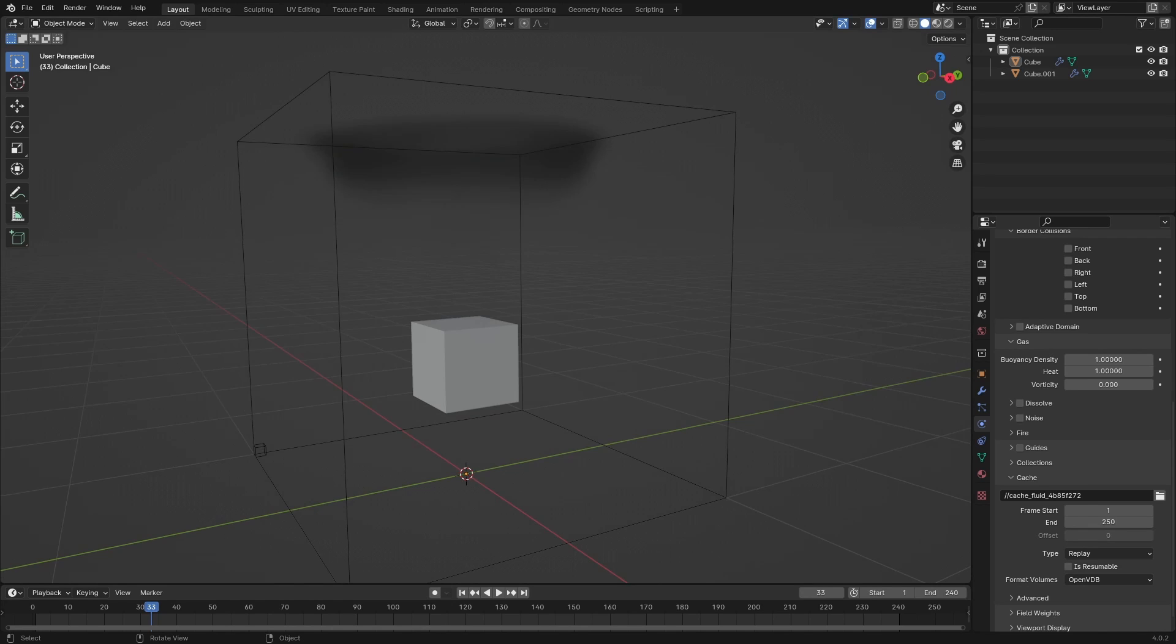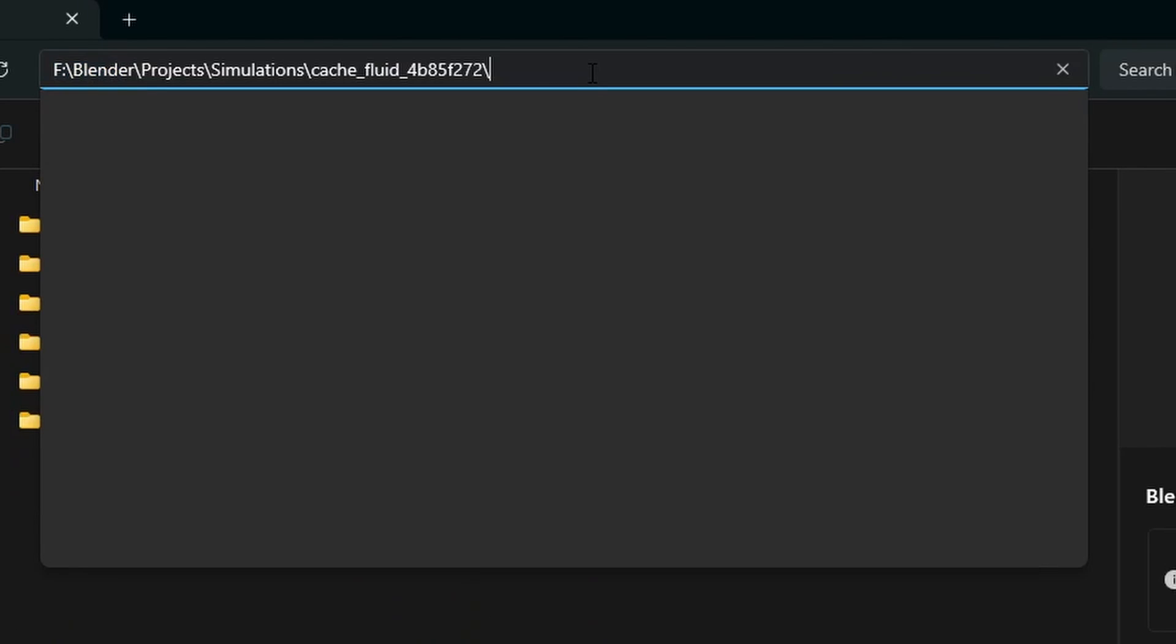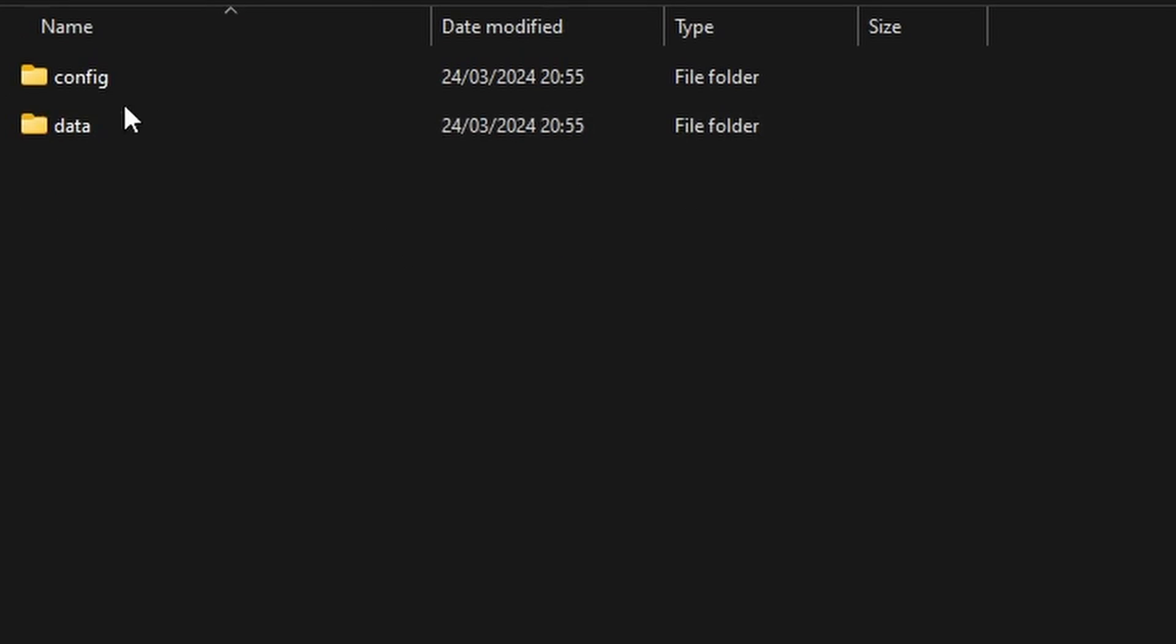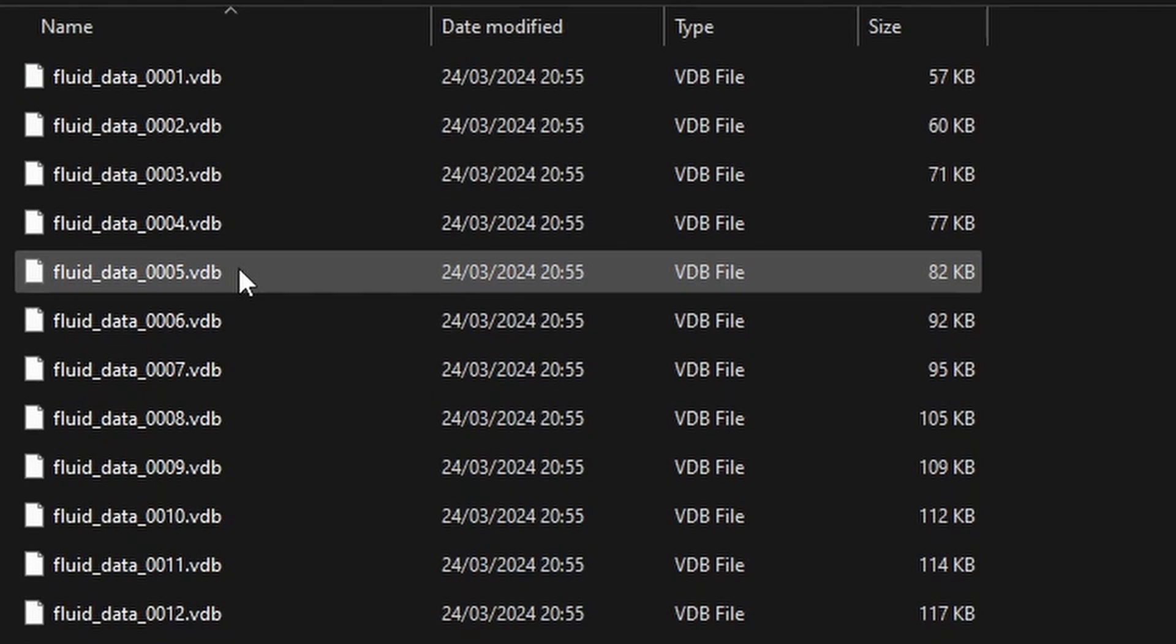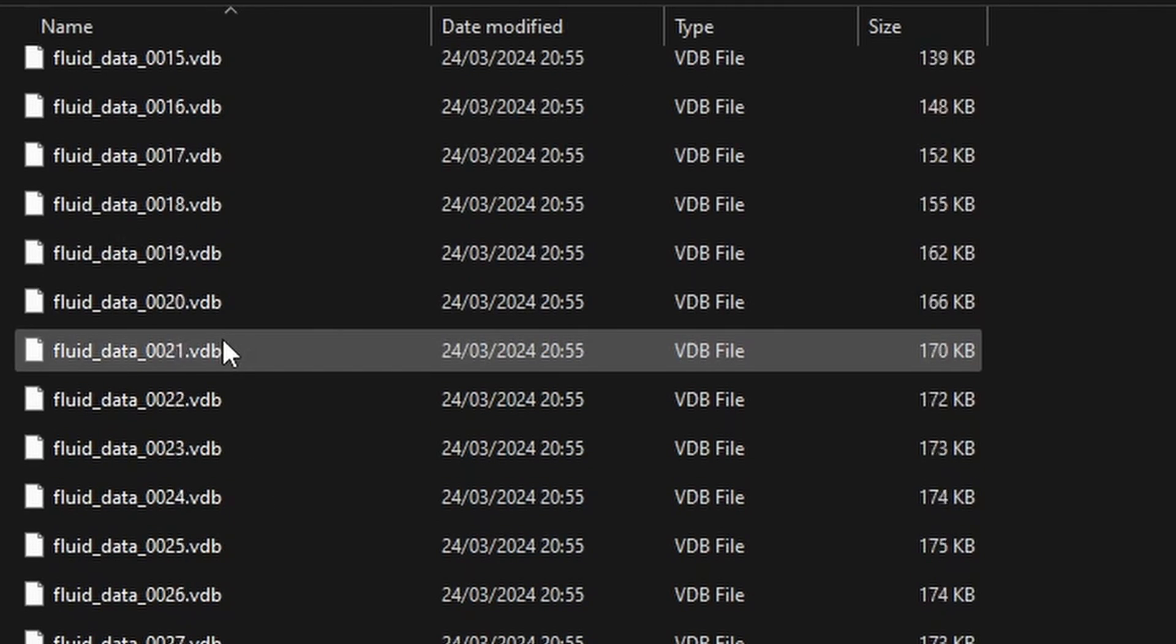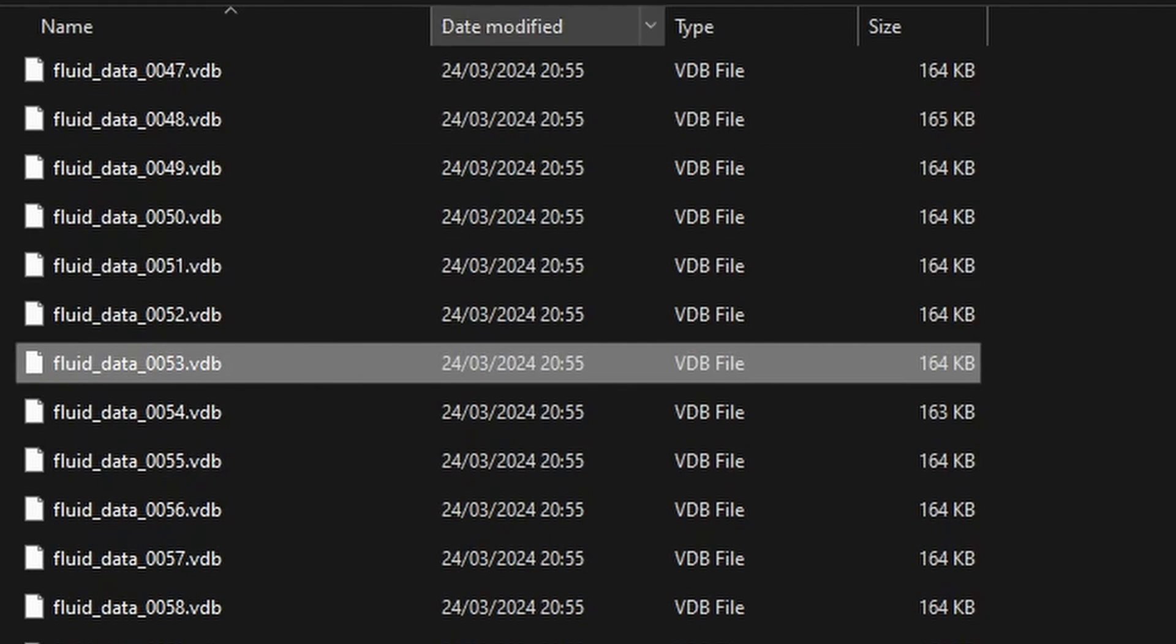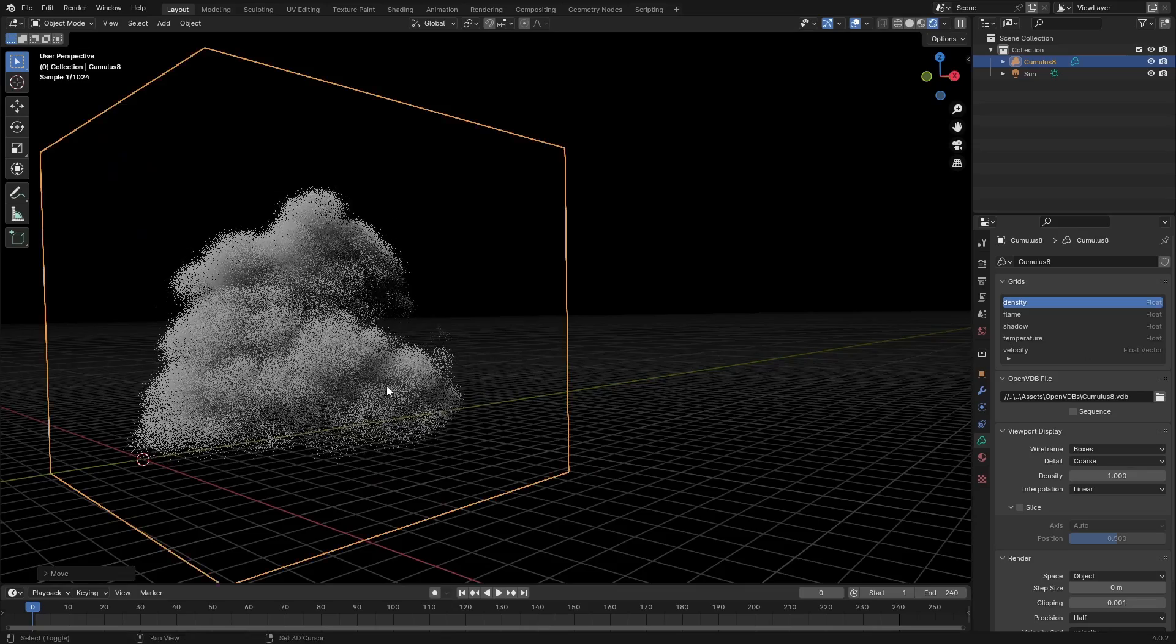Then if we go into the file explorer and paste in that path here, right now we can go over to Data, and here are all your VDB frames. So these are VDB files and that's amazing.